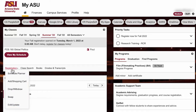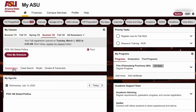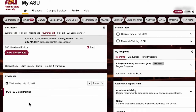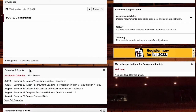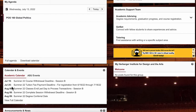I'm sure you want to know when your classes start. You can find any important dates that you may need to know in your academic calendar here. You can see when your next break is coming up or when you can add or drop a class.